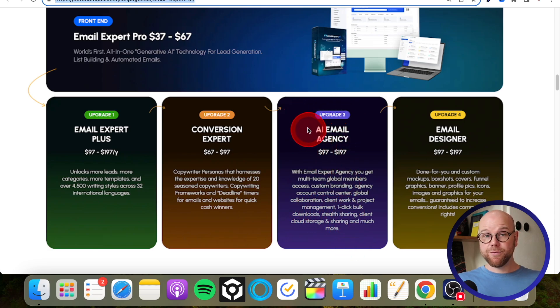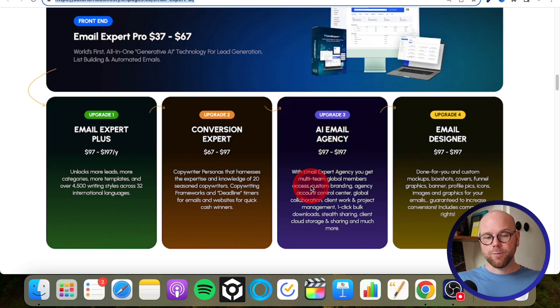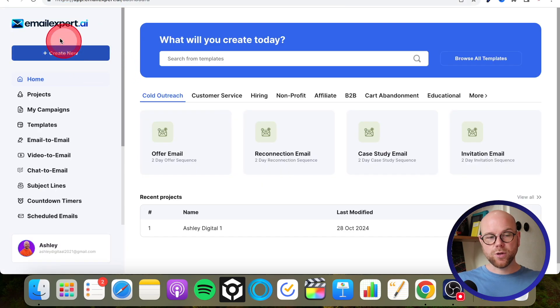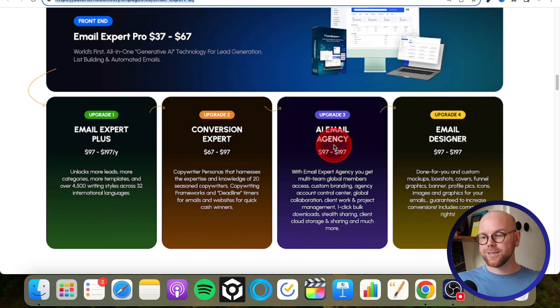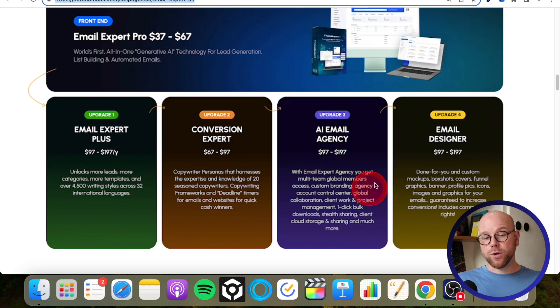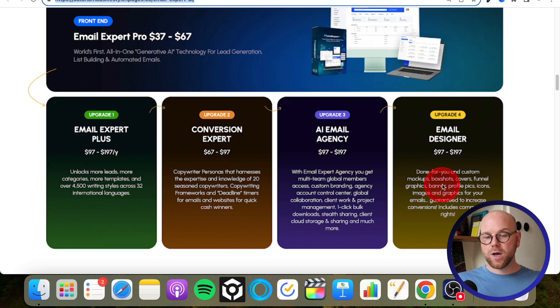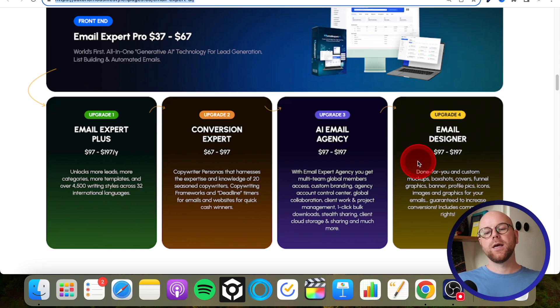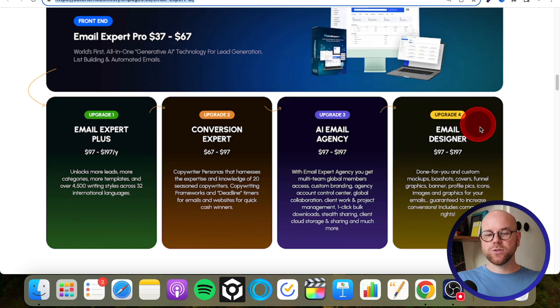So I always recommend that one. And then upgrade number four: Email Designer, $97 to $197. Done for you and custom mock-ups, box shots, covers, etc., etc. So it's basically assets, graphical assets, to make your emails more engaging and more pretty. So if you want to get that, you most certainly can. But there you go, guys, that was my Email Expert AI review.